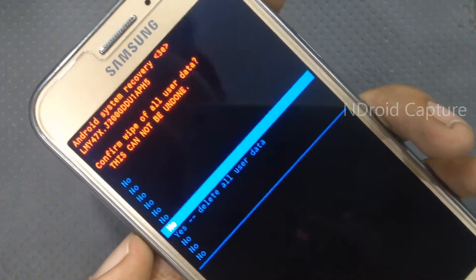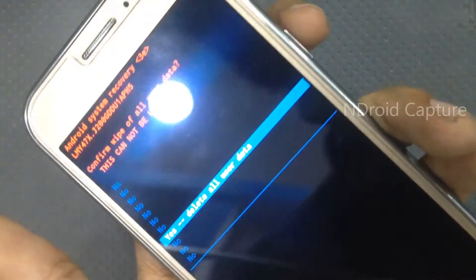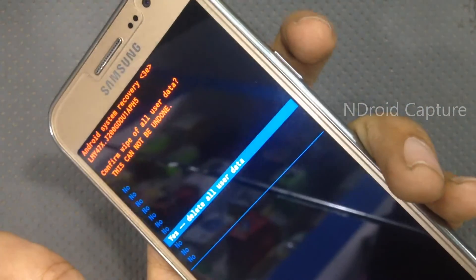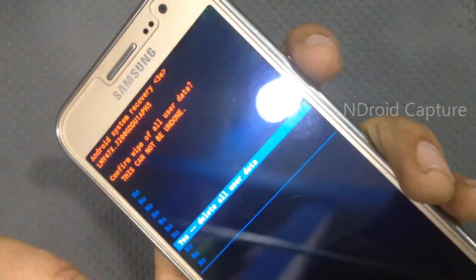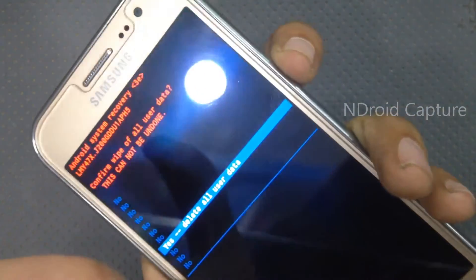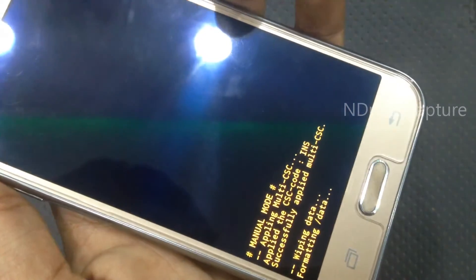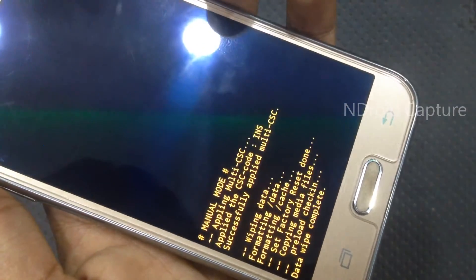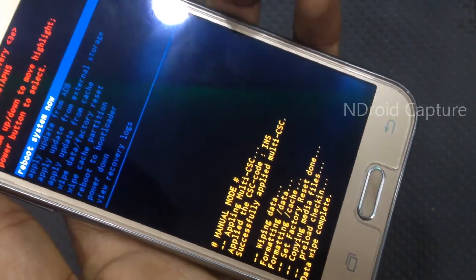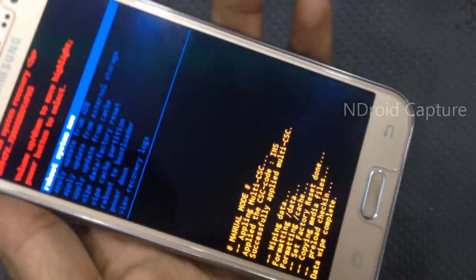Then select 'Yes — delete all user data' and press the power button to confirm. The wiping data is now completed.